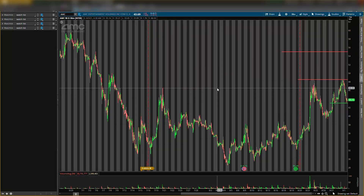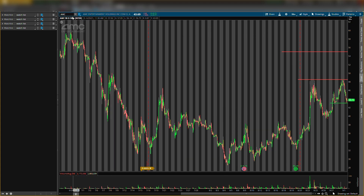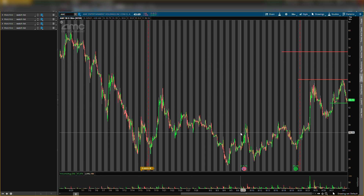What is up guys, it's your boy Will back with another video. In this video I will be talking about AMC Entertainment Holdings, ticker symbol AMC, and GameStop Corporation, ticker symbol GME. I'll be going over some key levels I'm looking at — buying levels, support levels, and resistance levels on both of these stocks.